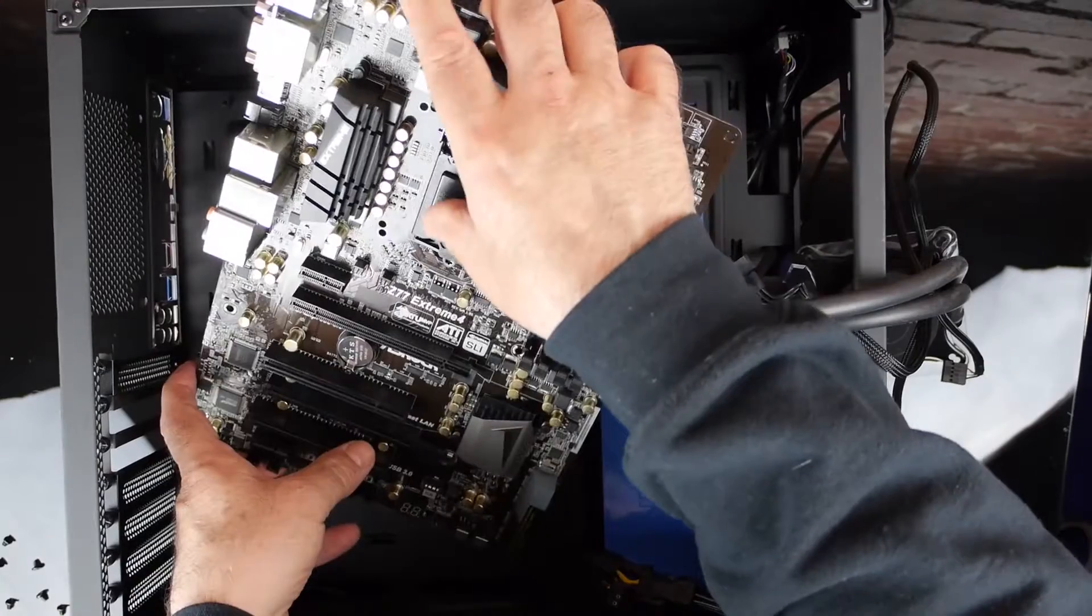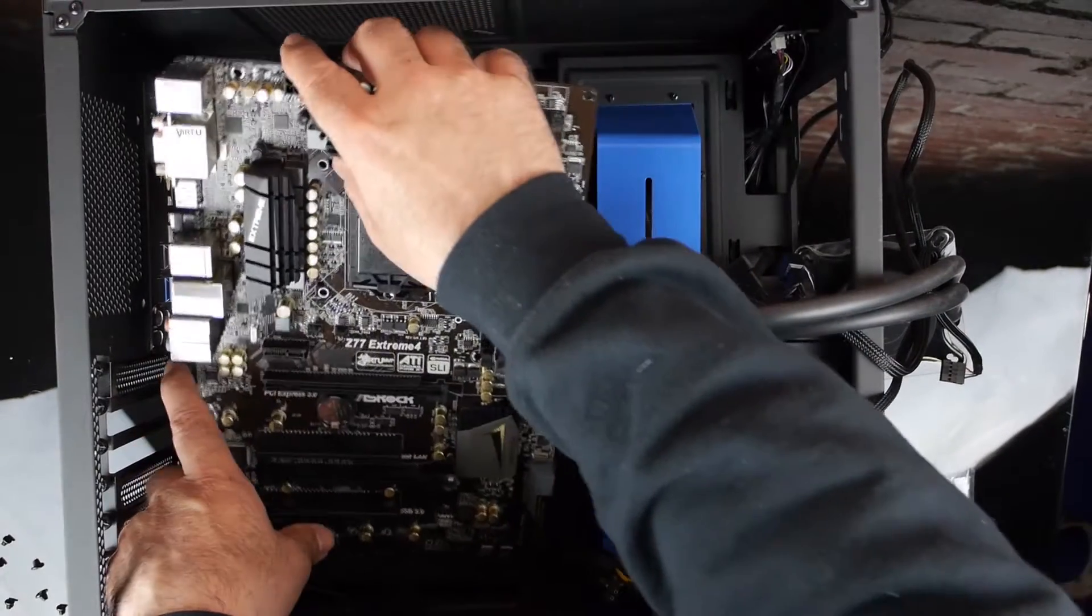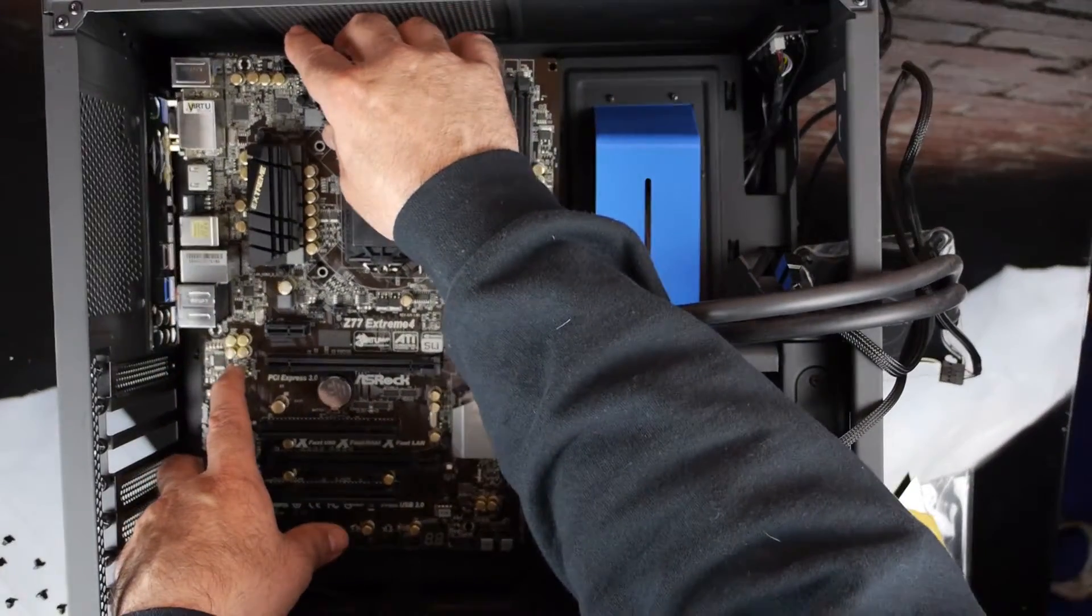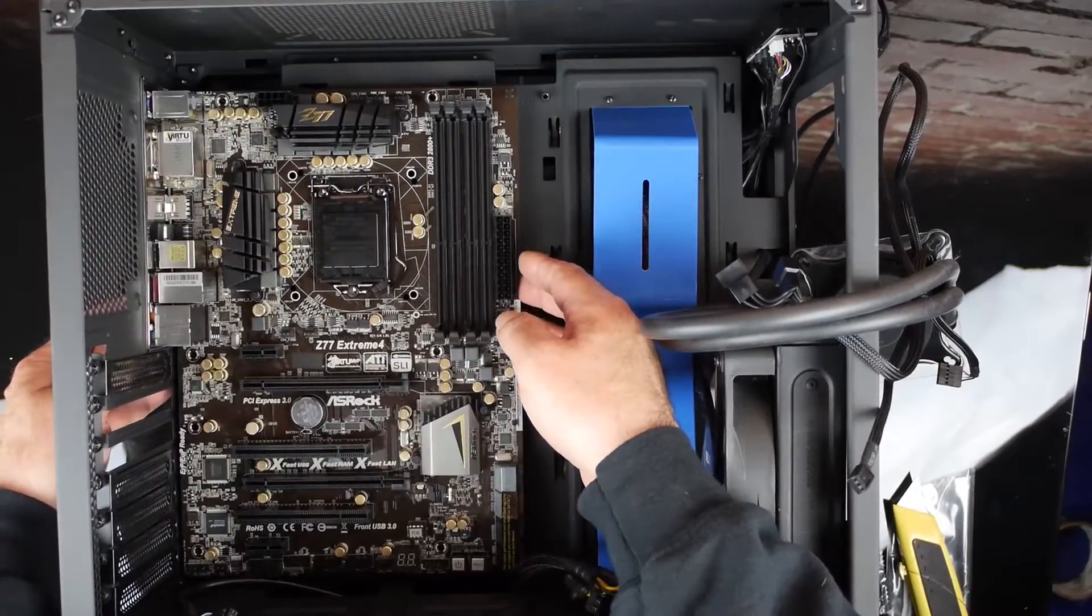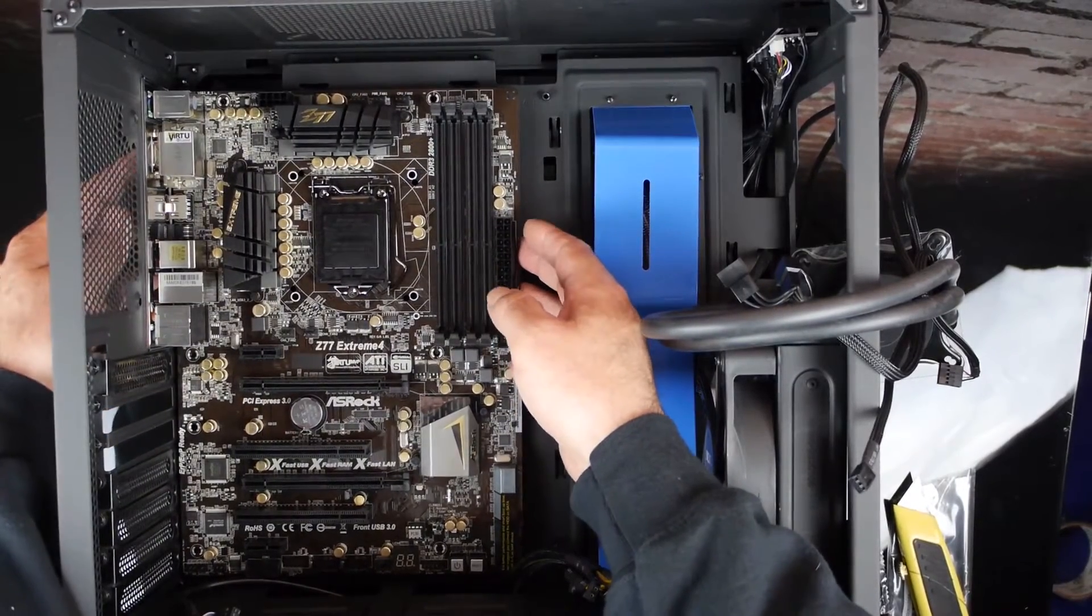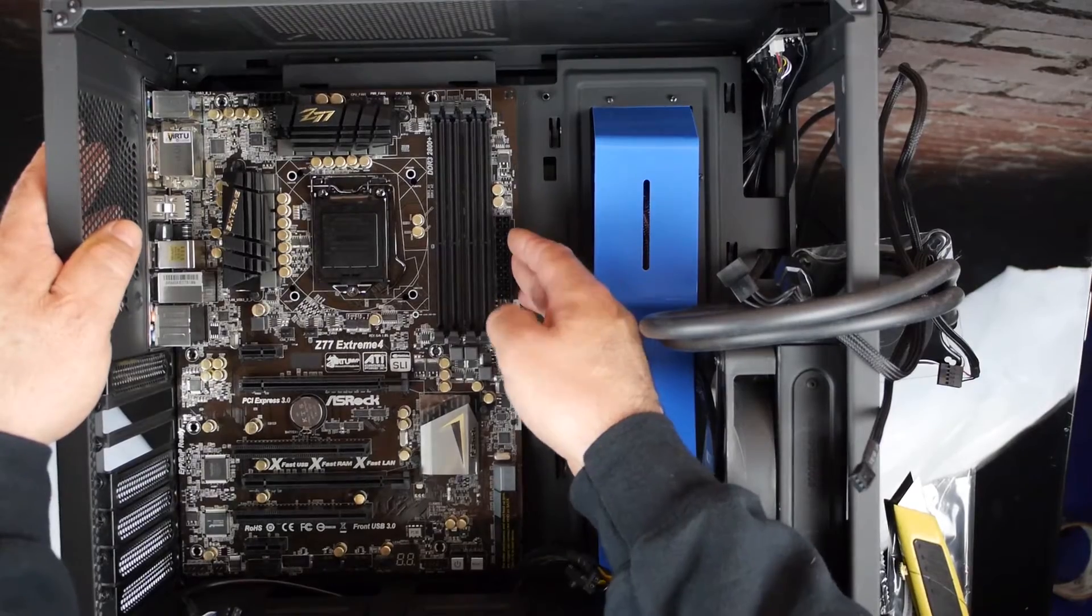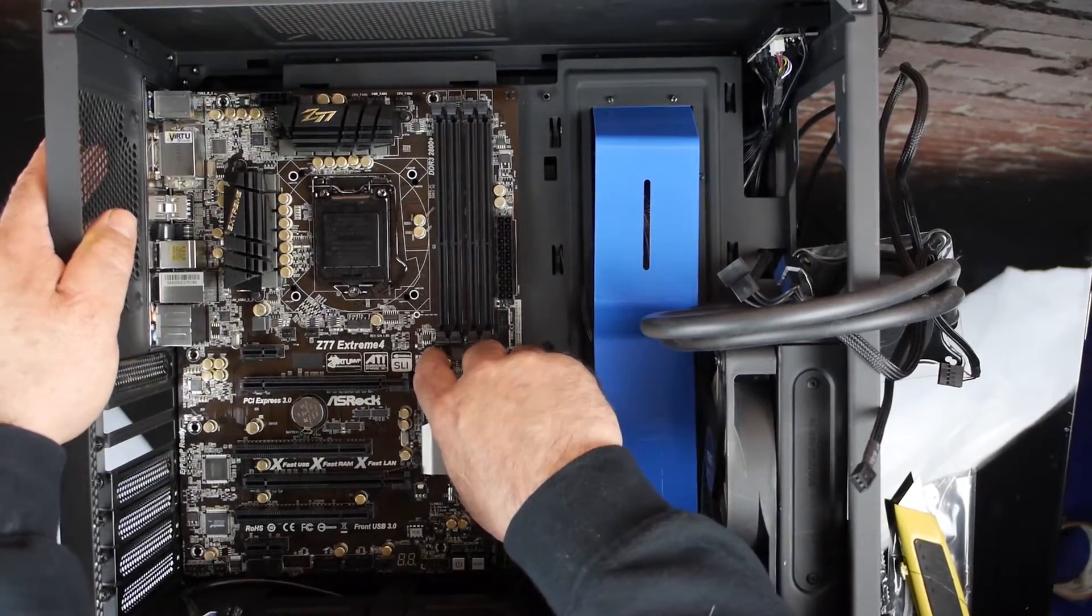During installation hold it up at an angle and press it gently against the rear of the case and just lower it onto the standoffs. The S340 case has that helpful center pin standoff that makes it easy to align the motherboard correctly the first time.